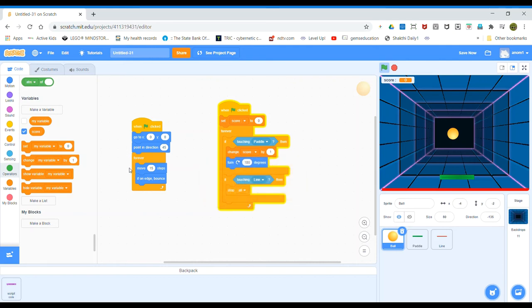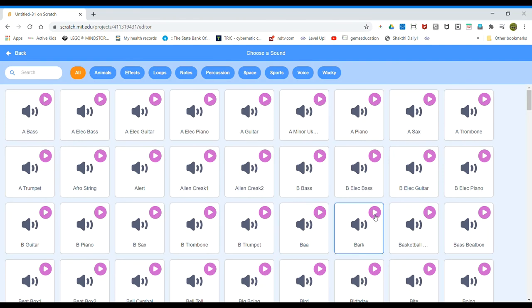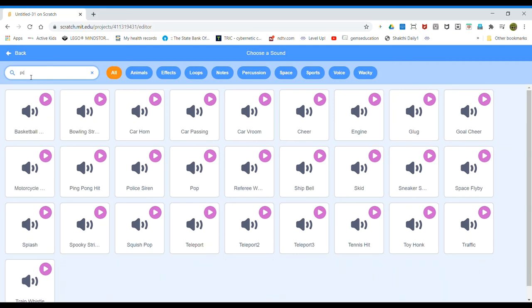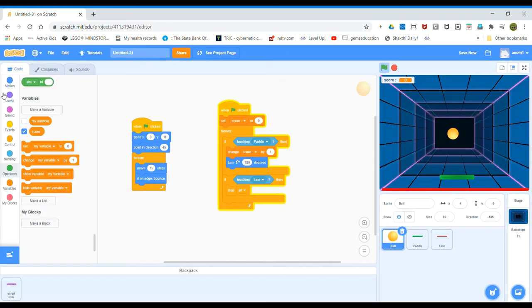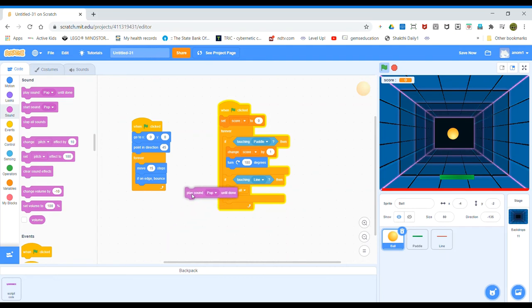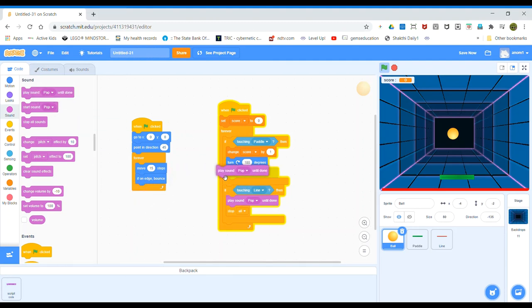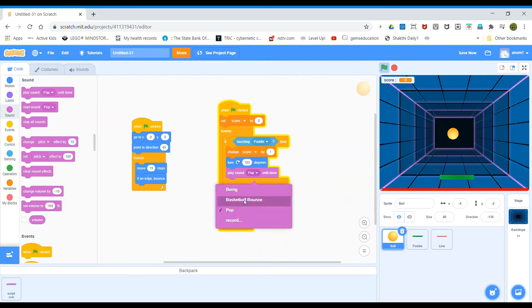Now we can add some sound effects — we need two. I'm going to select the basketball sound and the pop sound. Go to Code, then Sound, and take 'play sound pop until done' and place it on top of 'stop all'. Take one more 'play sound pop until done', place it below 'turn 180 degrees', and change pop to basketball.